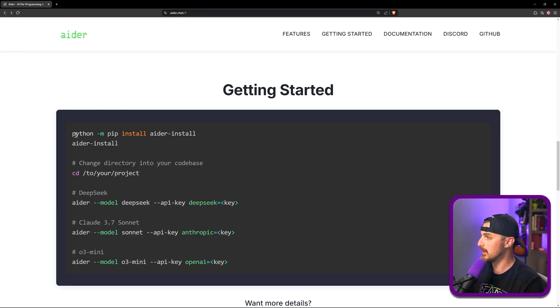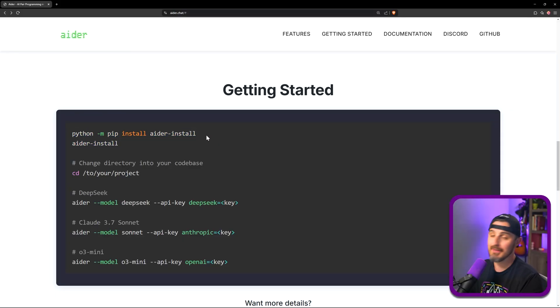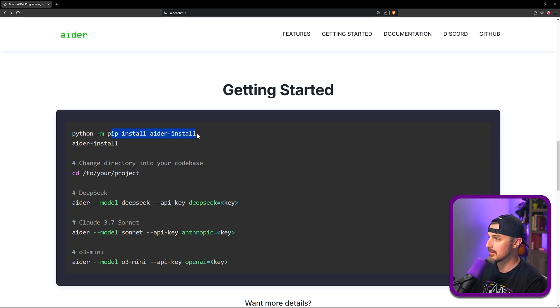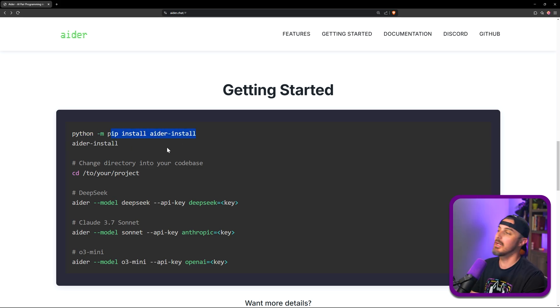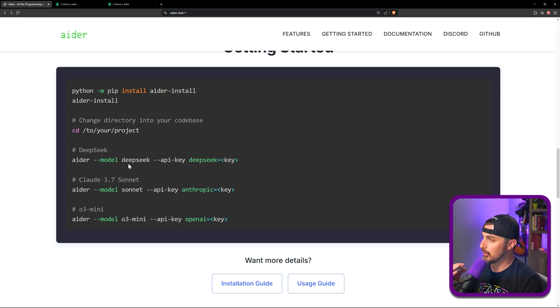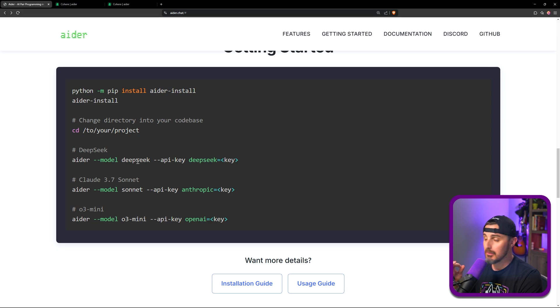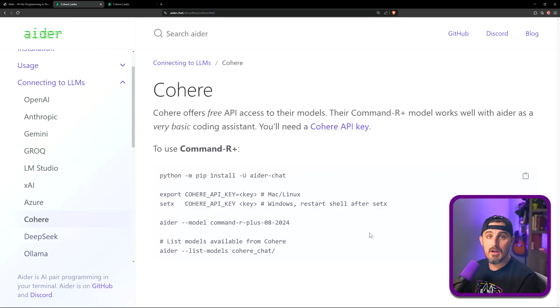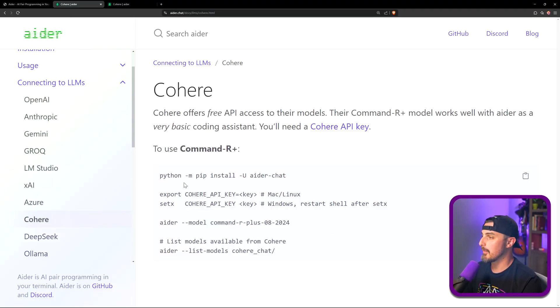All right, enough jibber jabber, let's get into getting started. Looks like you just have to do a python install. If you're not familiar with python, that's okay because you just run python hyphen m pip install. We'll just copy paste, copy pasta. After we do the install we tell Aider which model to use. In this case, being that other videos we've done we've seen results with DeepSeek, Sonnet, o3 mini, that sort of thing, we're going to try a different one that I've never used before called Cohere and see how it does, what the output is like and the experience with Aider.